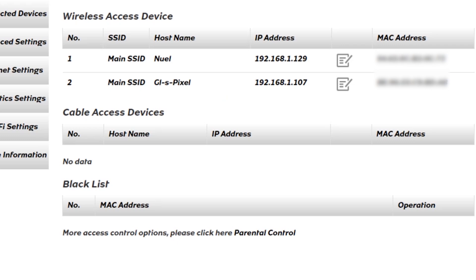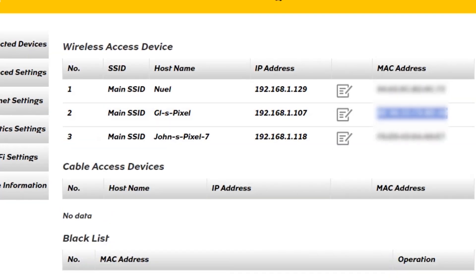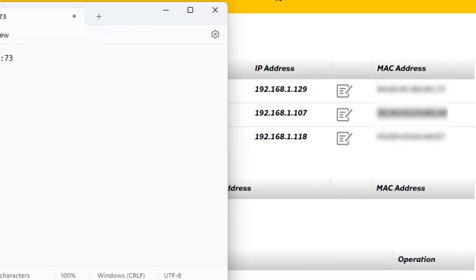So only these devices will be allowed to connect and the rest that are not on the list will be rejected. So we go back to Device Settings, copy the MAC addresses of the devices we want to be connected.